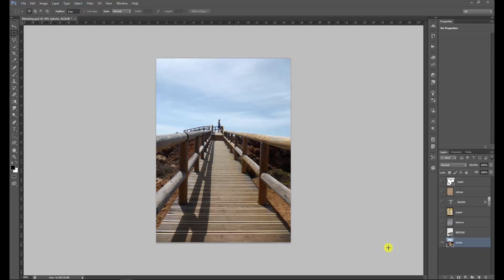Hi there, welcome at Creative Tutorials. My name is Jelger and in this Photoshop tutorial we're going to look into how much fun it is to work with the blend options Photoshop offers. The blend options are actually being used a lot in photos and what they basically do is they combine layers — if you use one layer above another and apply a blend option, it will give a certain effect.